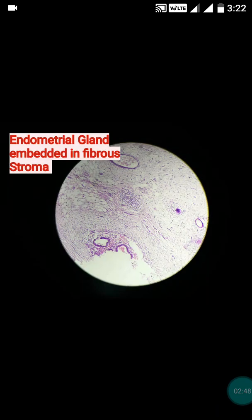This was a case of biopsy from a 42-year-old female patient who had developed endometriosis from the lower caesarean section scar. So this was the case of scar endometriosis.